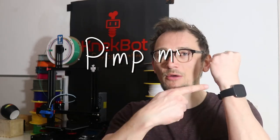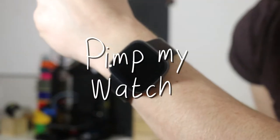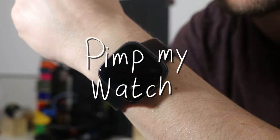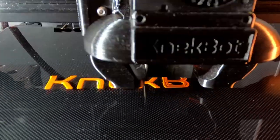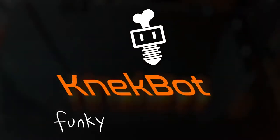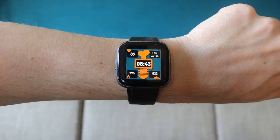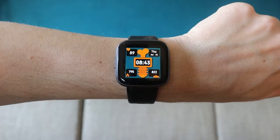Hey there, welcome to Knackbot. My name is Jos, and today I'm going to pimp my watch. So the thing is, I have this smartwatch and I really like it because I can put my own logo on there, very nice. The only thing I don't like is the shape. It looks like a piece of soap.